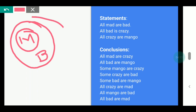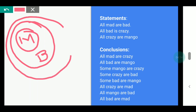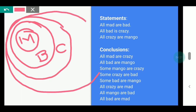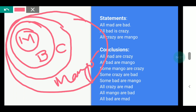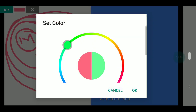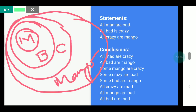All bad are crazy — so bad is inside crazy. And all crazy are mango — so crazy is inside mango. According to this Venn diagram, we will check our conclusions to know if they are right or wrong. Now, our first conclusion is: All mad are crazy.